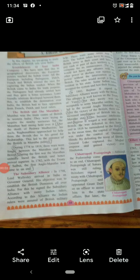Good afternoon children. We learnt about the subsidiary alliance in the previous video. In 1798, Lord Wellesley arrived in India as Governor General. His objective was to establish British dominion all over India. For this, he signed the subsidiary alliance with many Indian rulers.